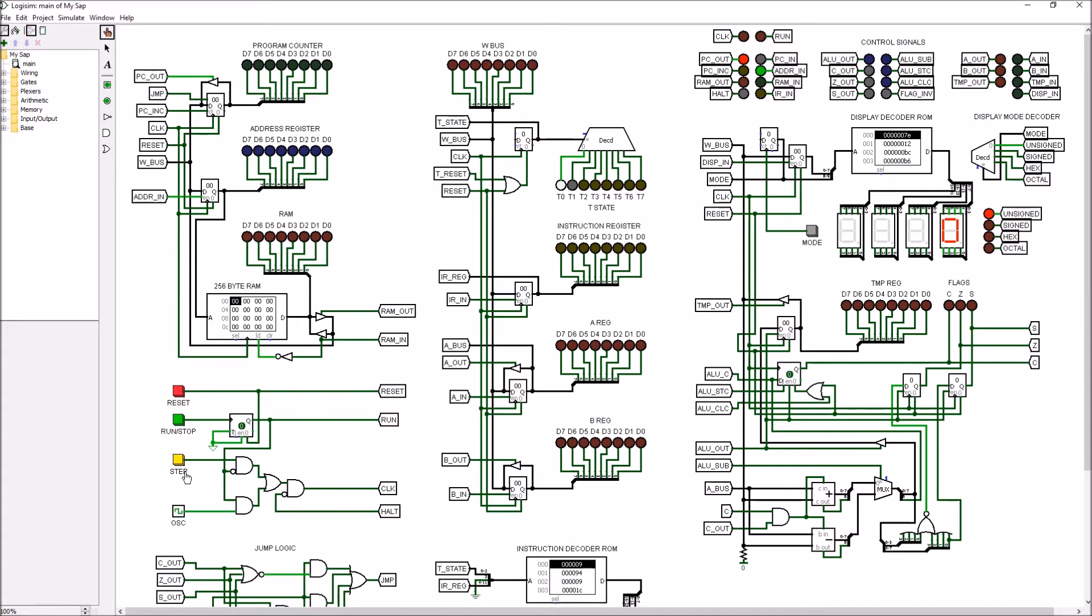We'll talk more about this other stuff here in just a little bit. For now we're going to start by taking a look at the WBus. This is the main data bus. I call it the WBus in this example.